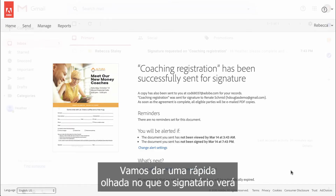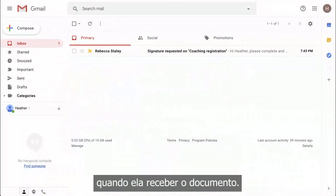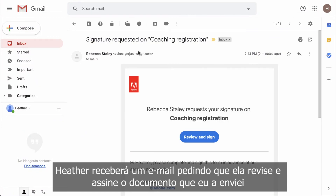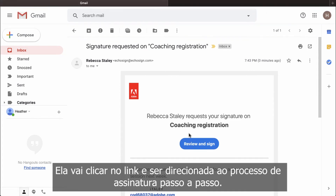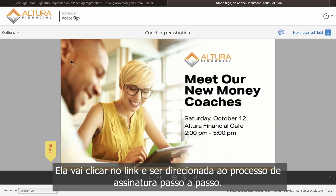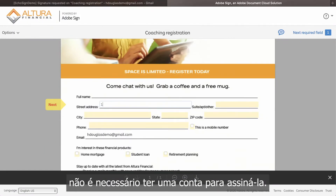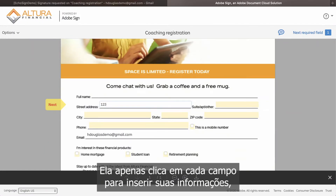Let's take a quick look at what the signer will see when she receives the document. Heather will get an email asking her to review and sign the document I've sent her. She'll click the link and be walked through the signing process step-by-step — no account or sign-in necessary. She just clicks into each field to enter her information.